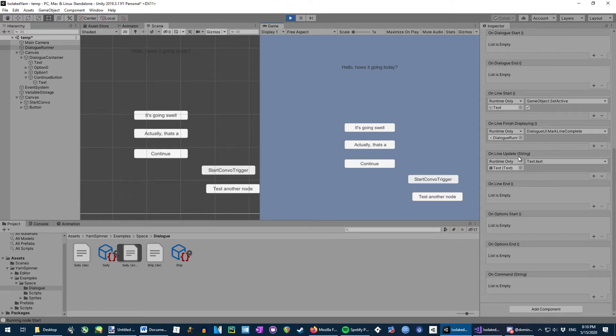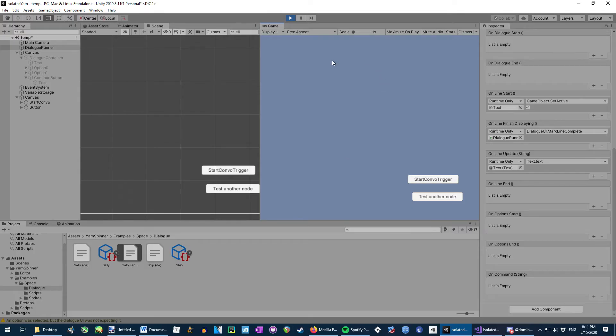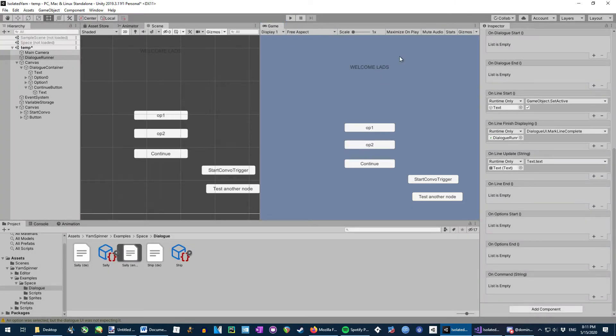And furthermore, on line finish display, this runs as soon as the question mark is rendered, and that's just done and over with. And then on line update happens every single frame that the text is being updated. So in this case, how's it going? It's going swell. Oh great. So yeah, that's a slight problem, but we can fix that. We can fix that on the other thing. For now, that it works is fine.